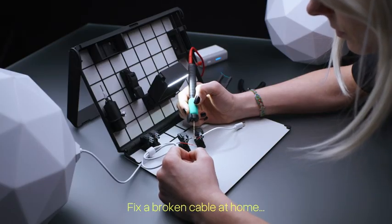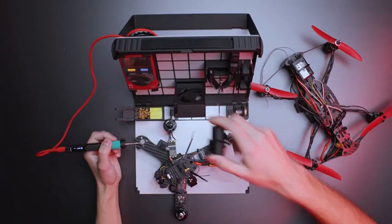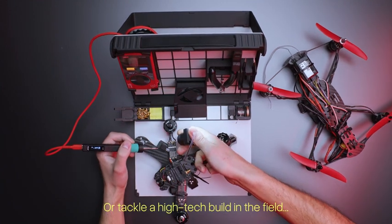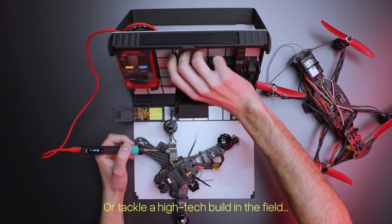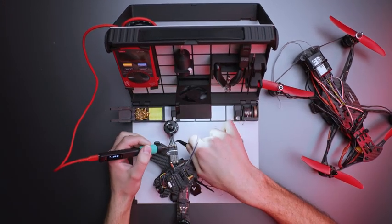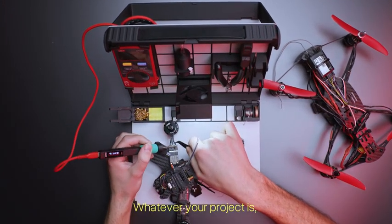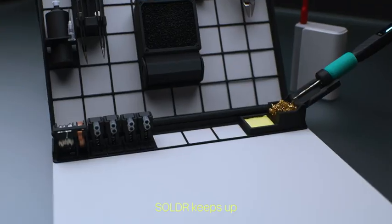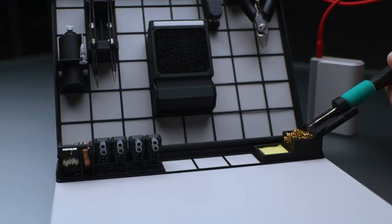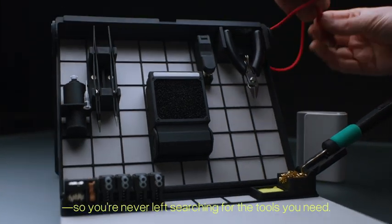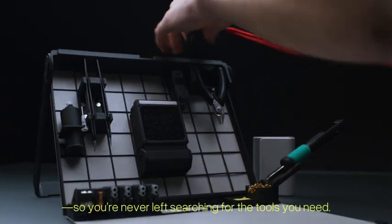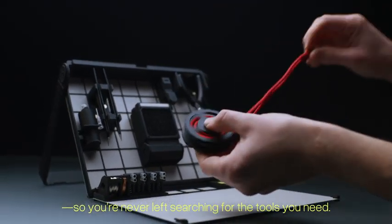Fix a broken cable at home. Or tackle a high-tech build in the field. Whatever your project is, Solder keeps up. So you're never left searching for the tools you need.